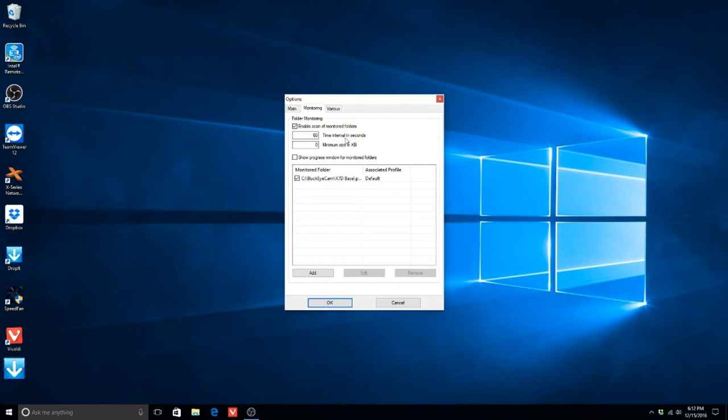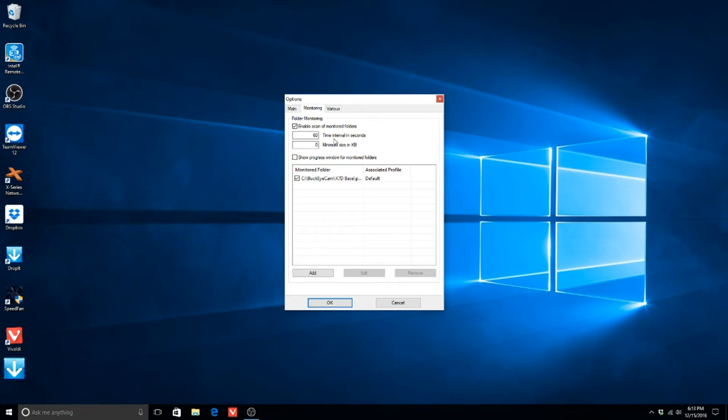This is the time interval that Drop It will monitor that folder and perform the association that we set for that folder.